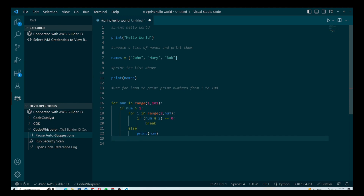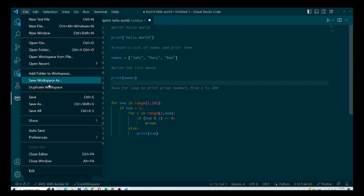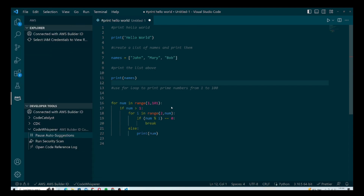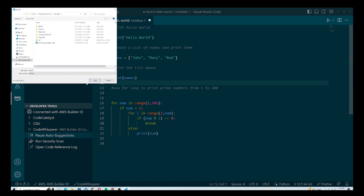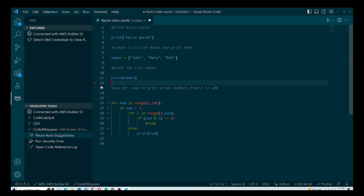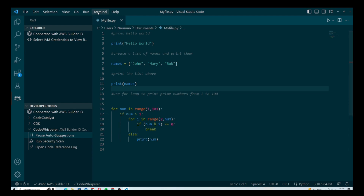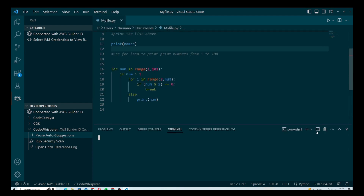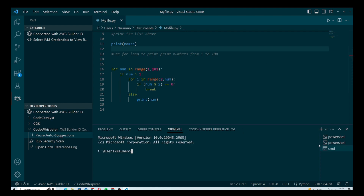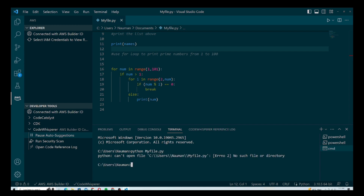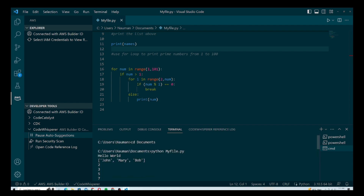Now the moment of truth — let me save this file and try to run it to see if it's working. I'll give the file a name, save it, open the terminal, and switch from PowerShell to Command Prompt. Then I'll run the command: python myfile.py.